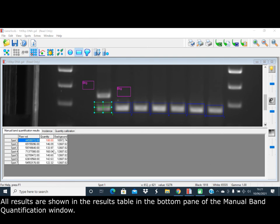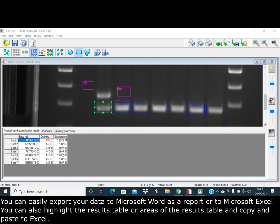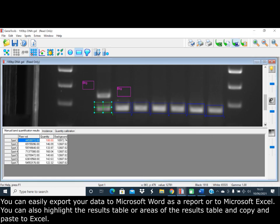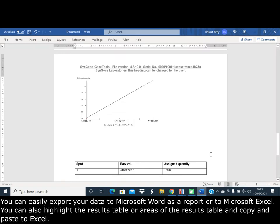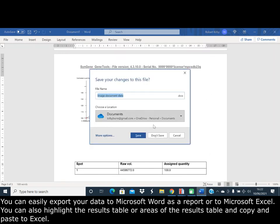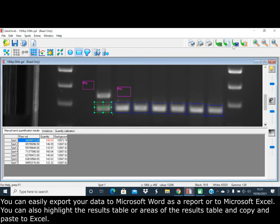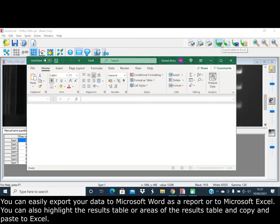All results are shown in the results table in the bottom pane of the manual band quantification window. You can easily export your data to Microsoft Word as a report or to Microsoft Excel.